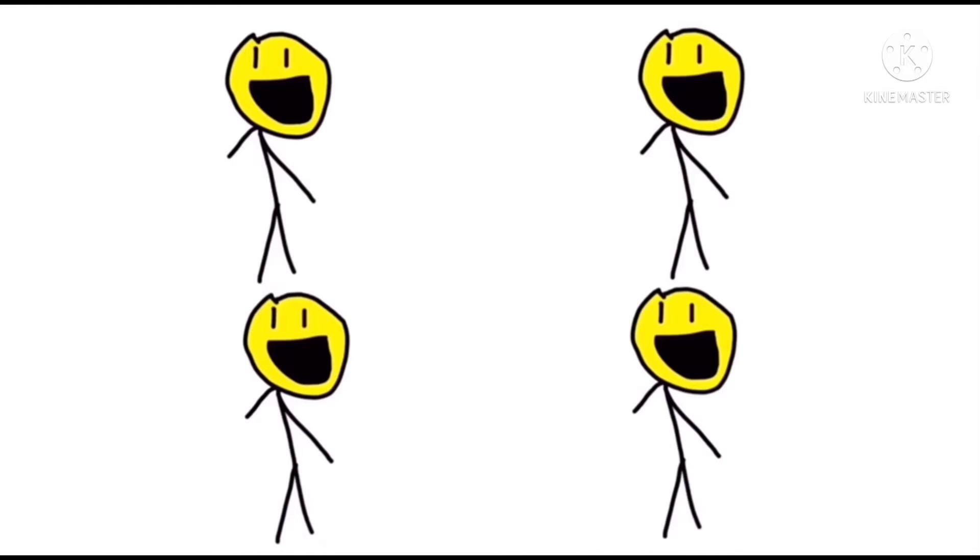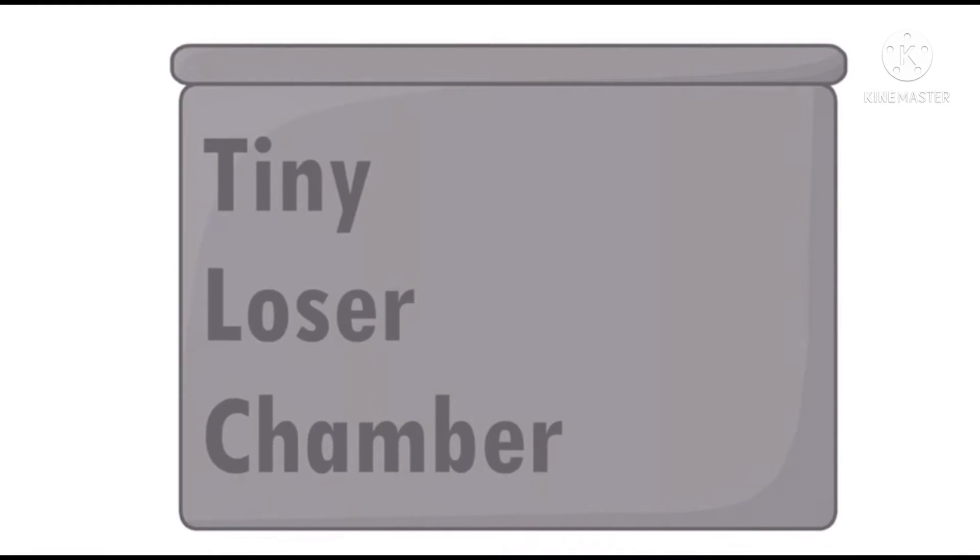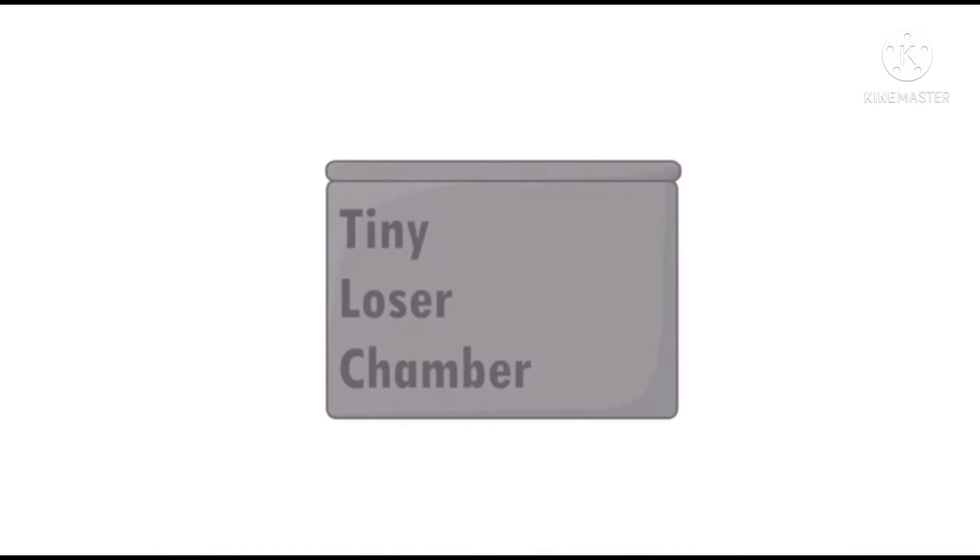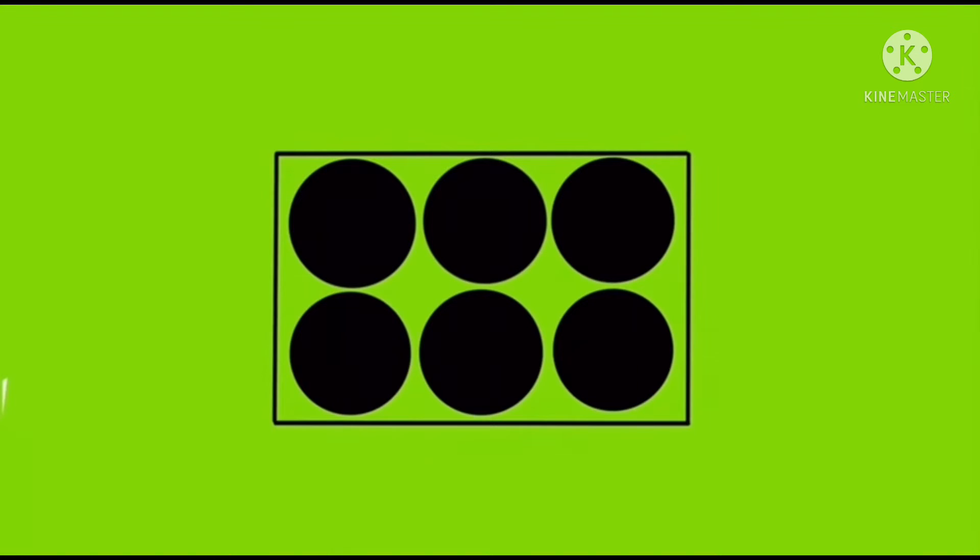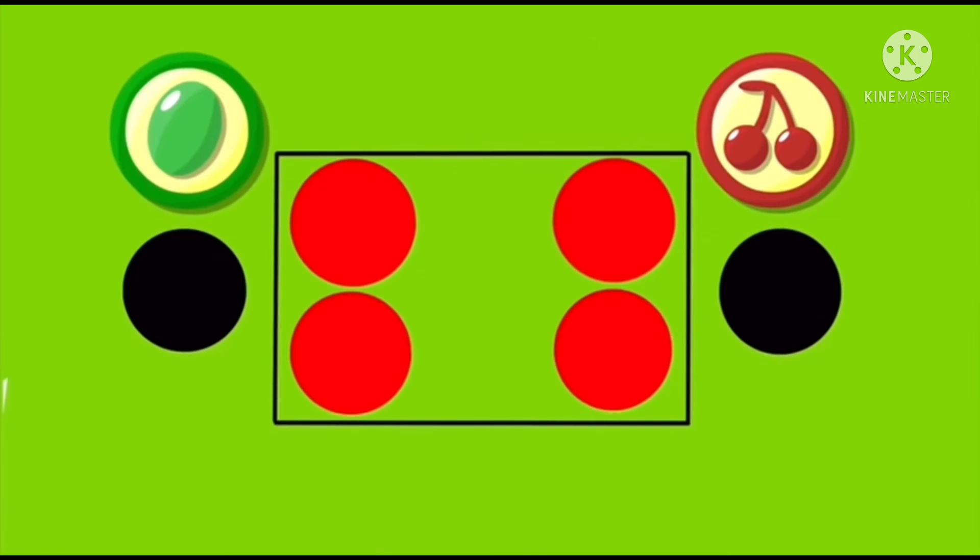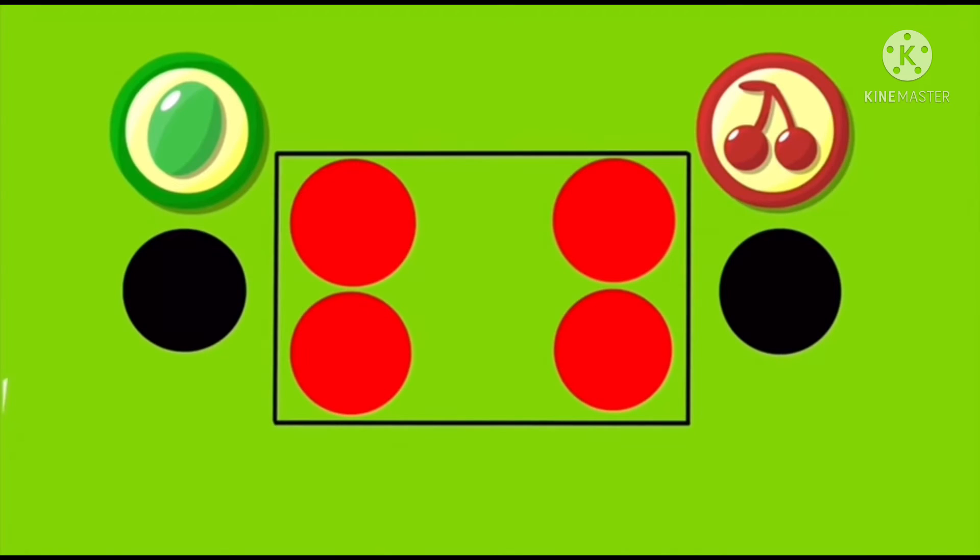Some people volunteered to redesign the TLC to change its size. Unfortunately, they accidentally made it smaller. Now it can only hold four people. Because six people have already been eliminated, two will have to rejoin the game. One person per team.